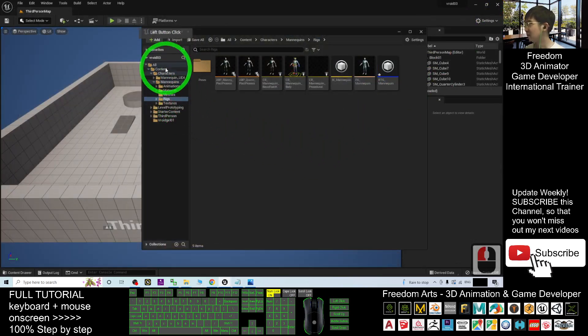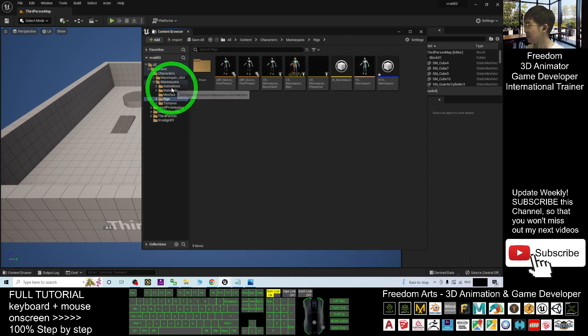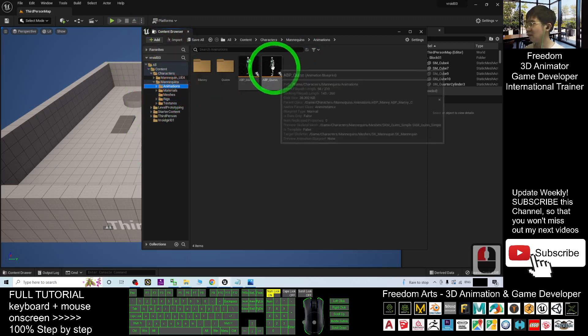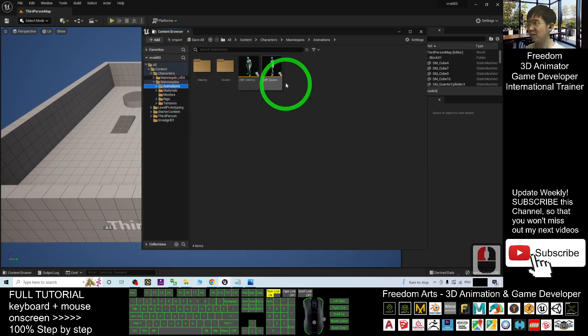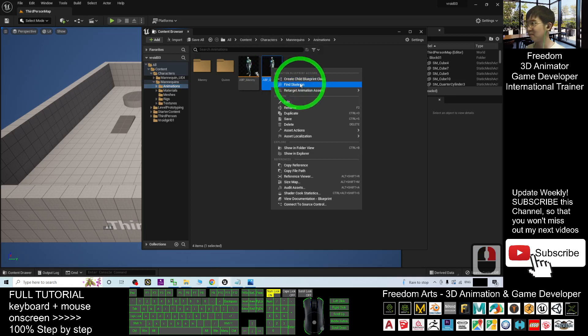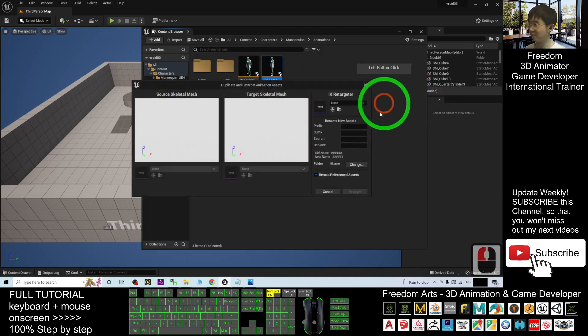So next, under the content browser here, go back. Go to the animations, you can see the ABP Quinn. Right-click it, click retarget animations, duplicate and retarget the animation blueprint.